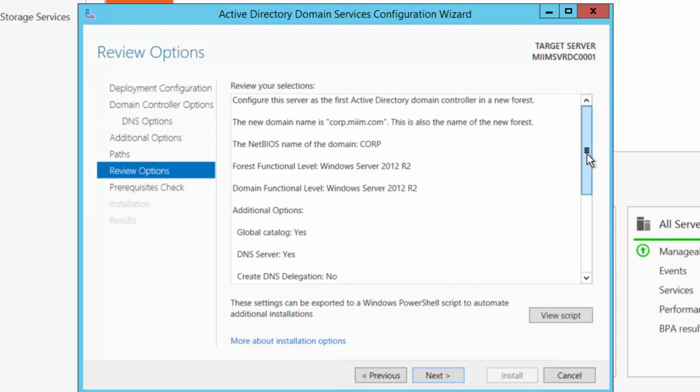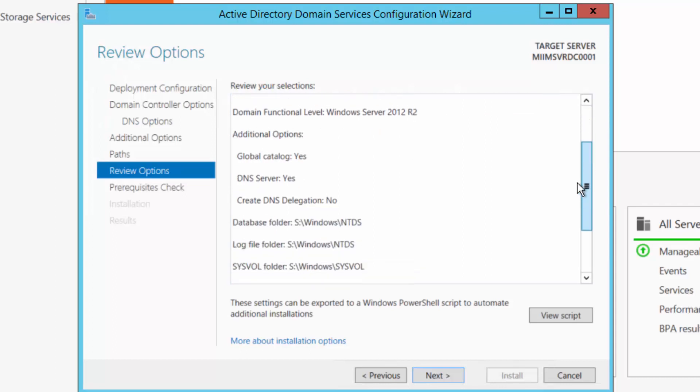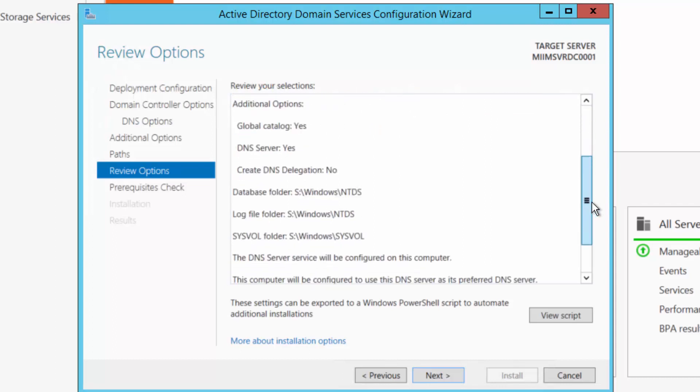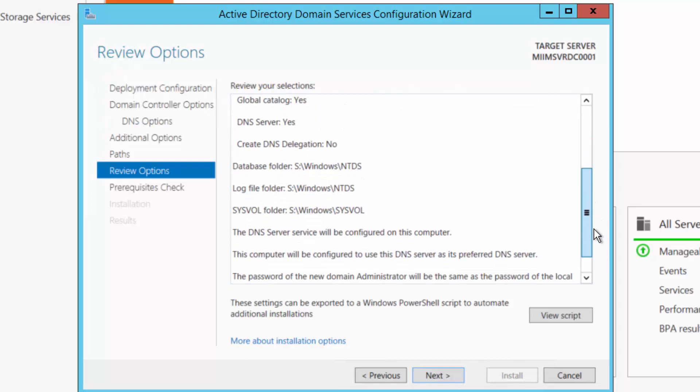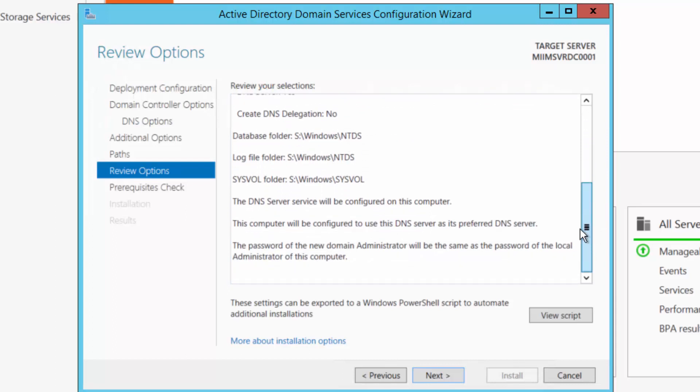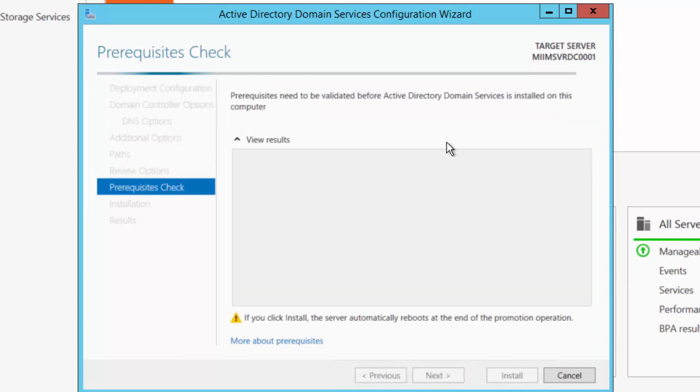Here I'm just going to make sure everything is correct. There's my corp.miim NetBIOS name, forest functional level is fine in my case. I don't need any backward compatibility with a local area network or a domain that might be running previous versions of Windows server. And I will choose next.